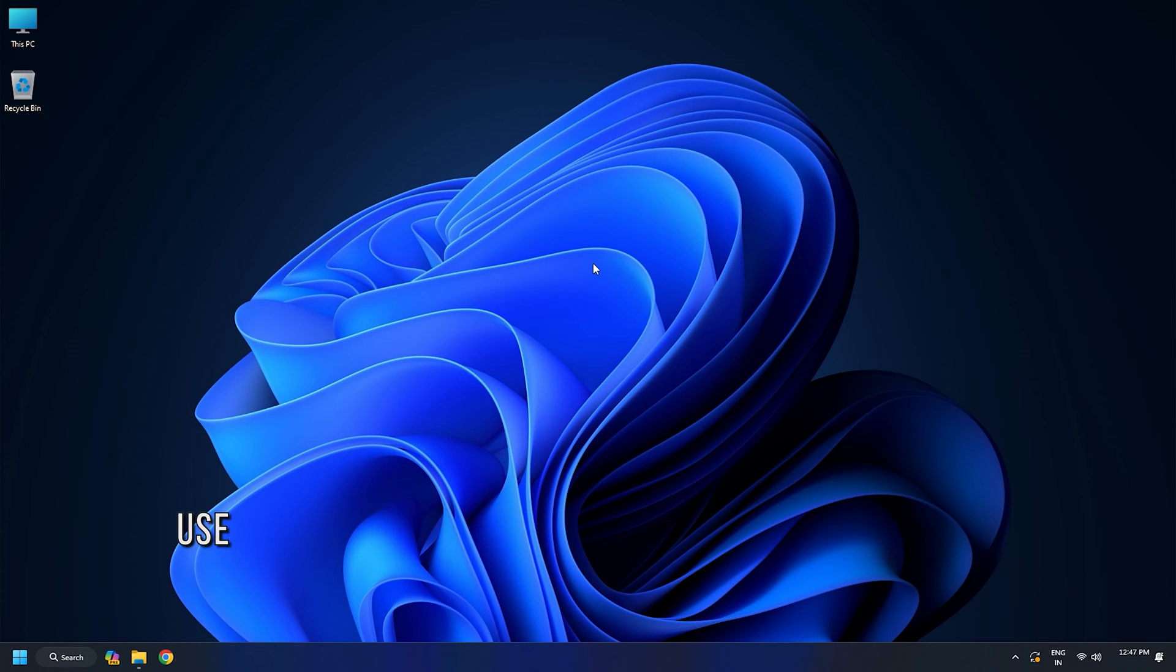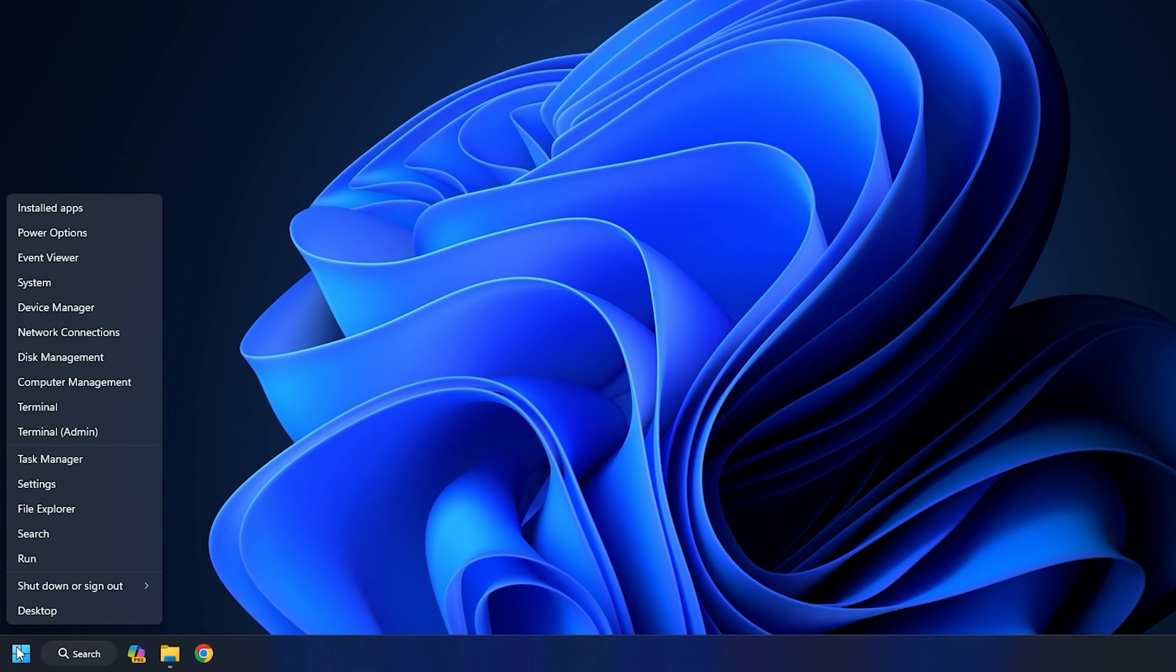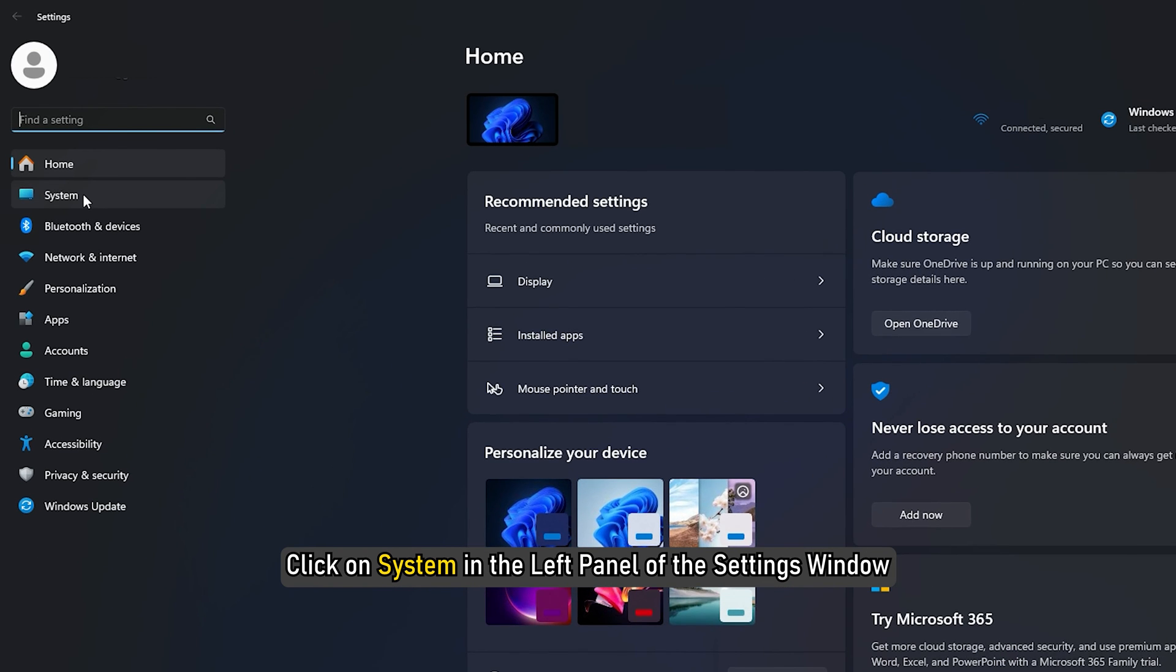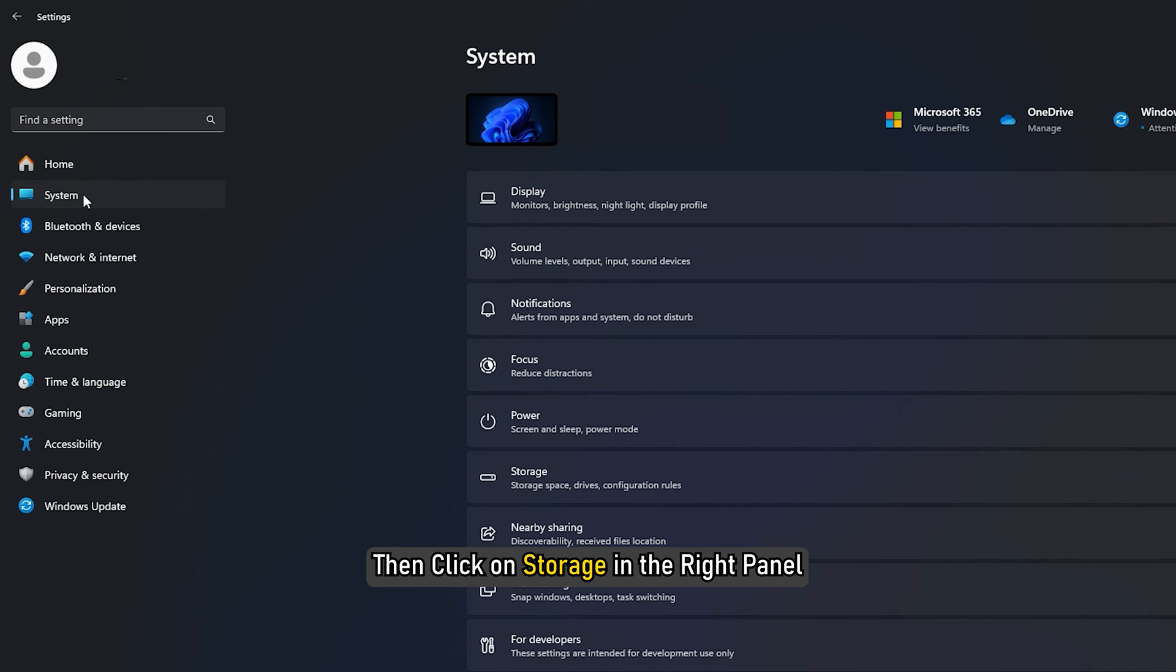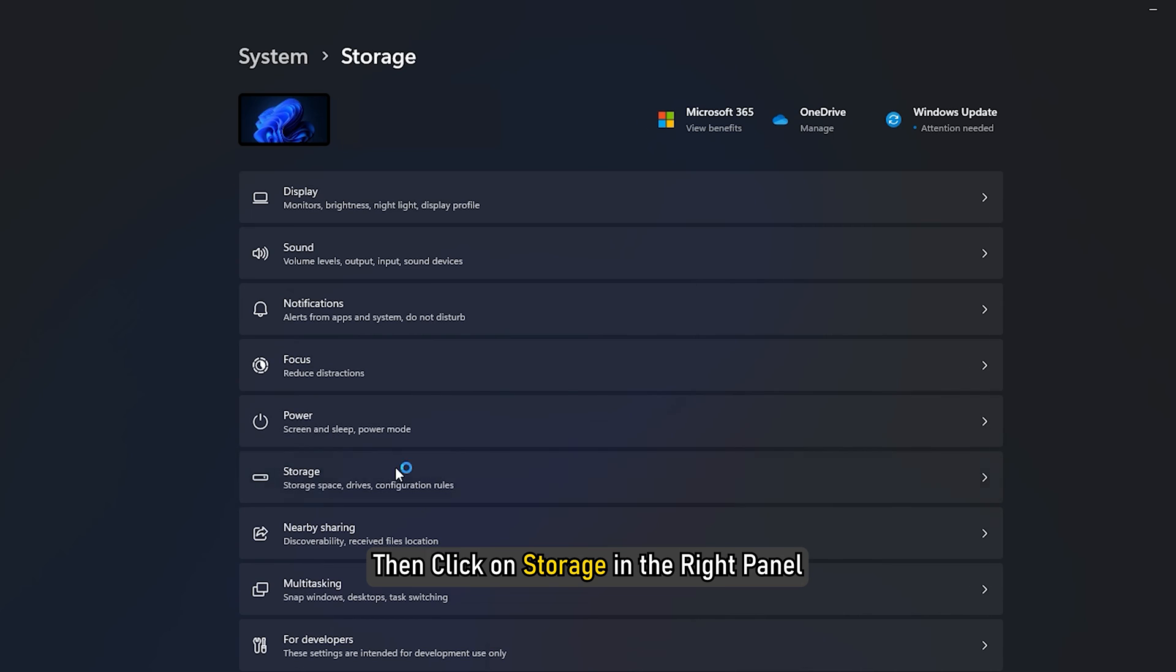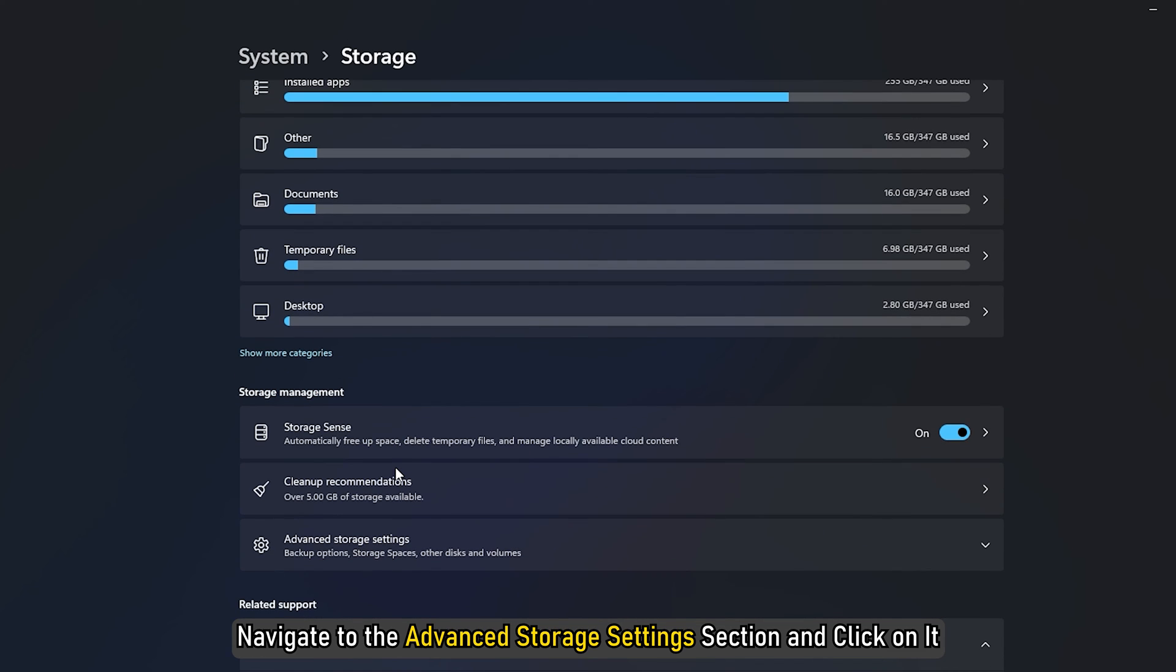Method 3: Use Settings. Click on the Start button icon and select Settings. Click on System in the left panel of the Settings window. Then click on Storage in the right panel. Navigate to the Advanced Storage Settings section and click on it.